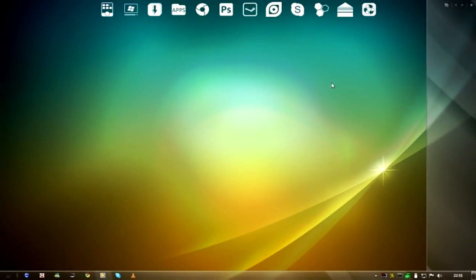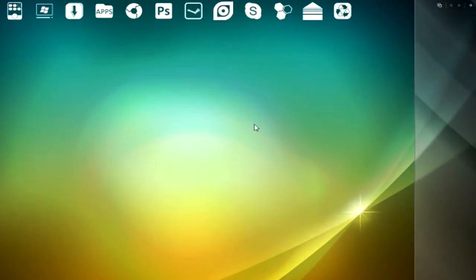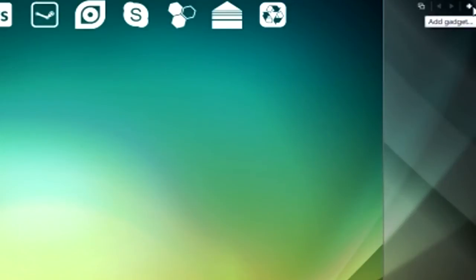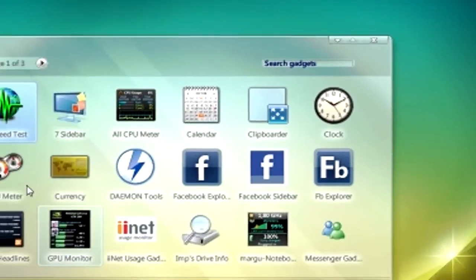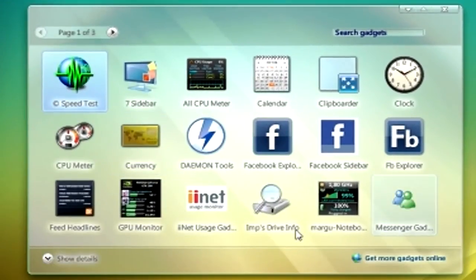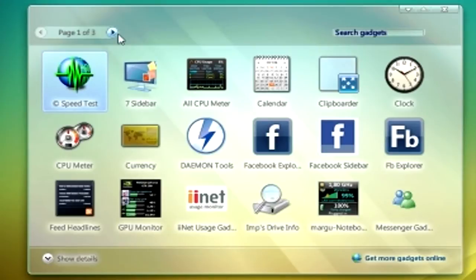If you click on add gadgets in the top corner, which is a plus sign, you can add your gadgets like you normally would through the menu for the gadgets.